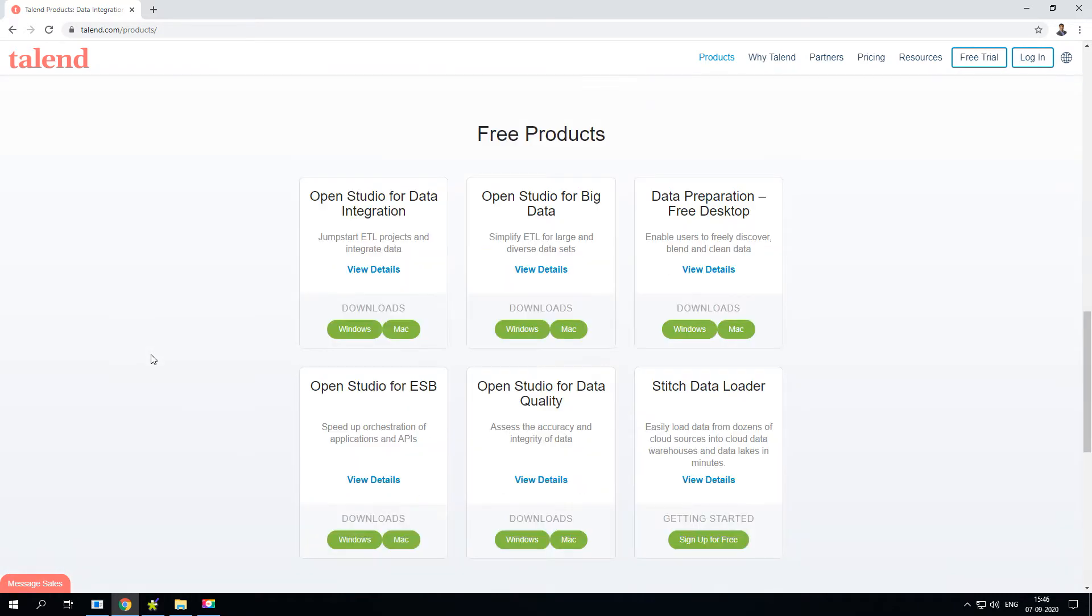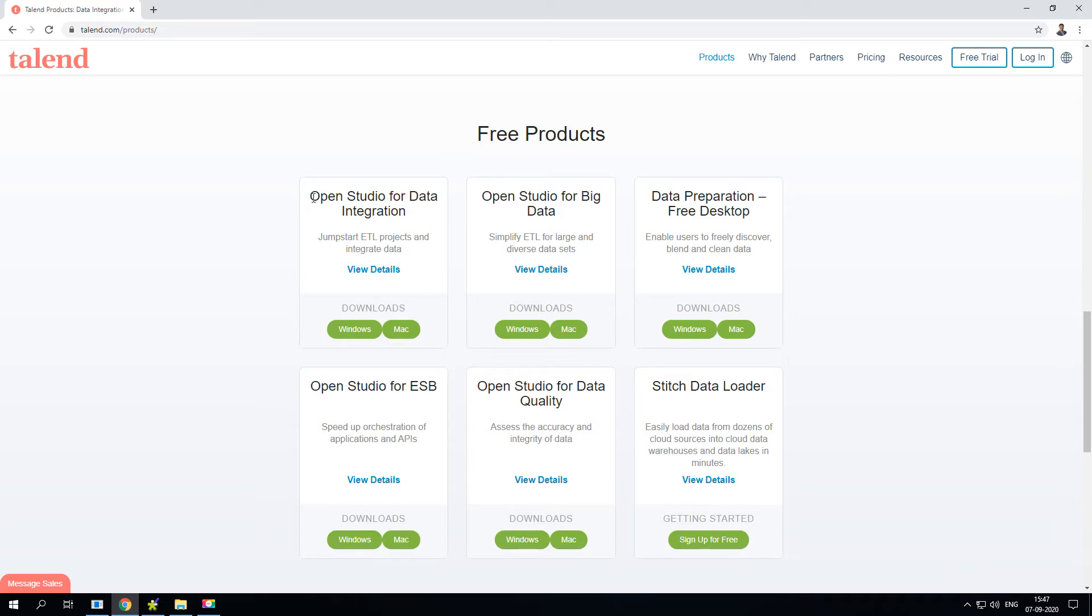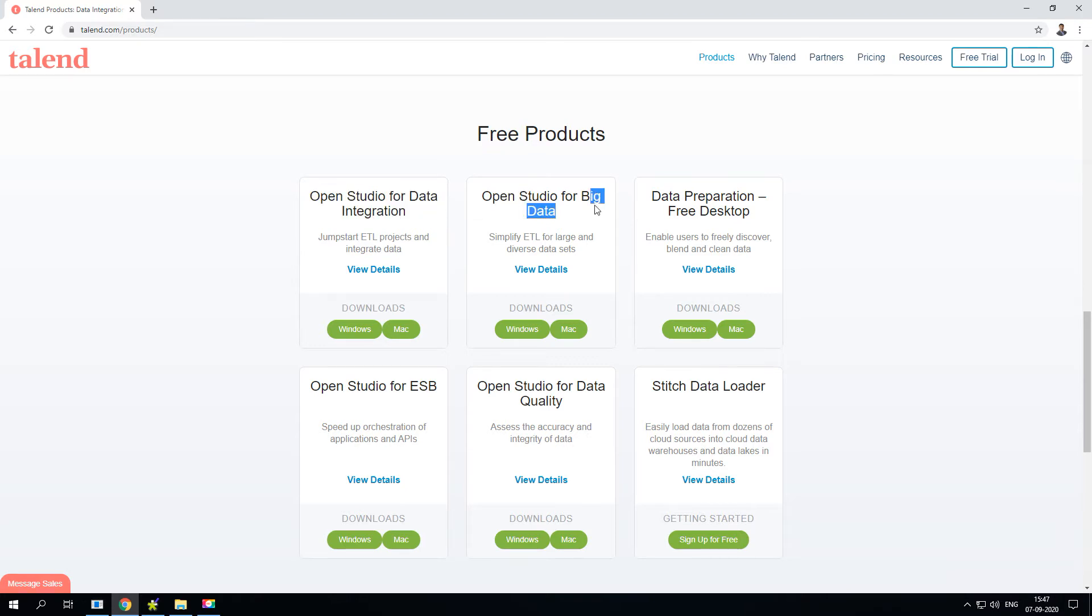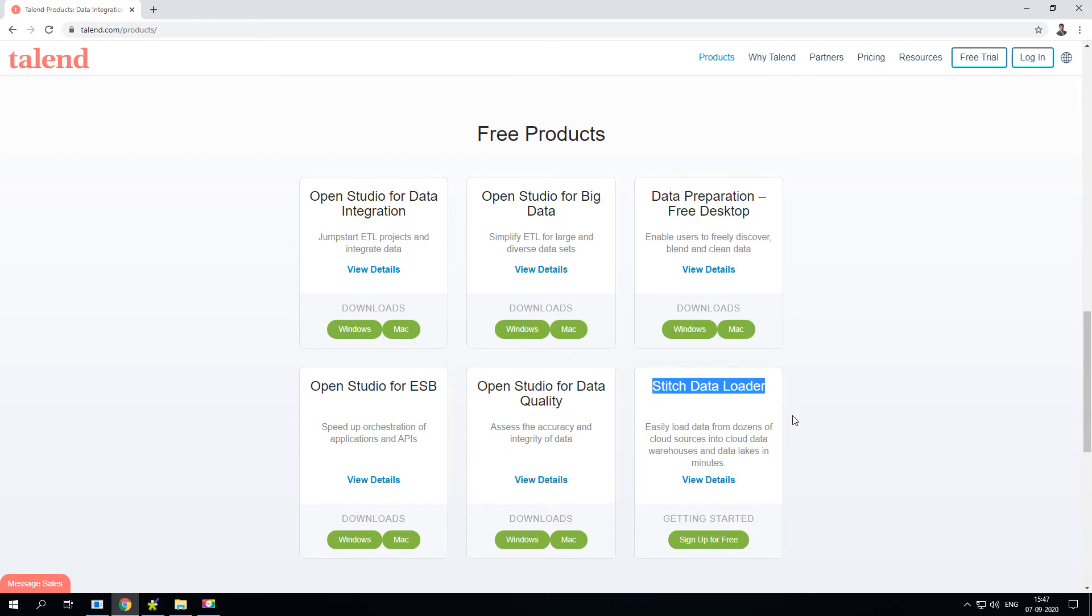For our training purposes we'll be using all the free products here. These products do not have any subscriptions or licensing requirements. In this free section you'll have multiple tools - Open Studio for Talend Data Integration, Open Studio for Big Data, Data Preparation, ESB, Data Quality, and Stitch Data Loader.